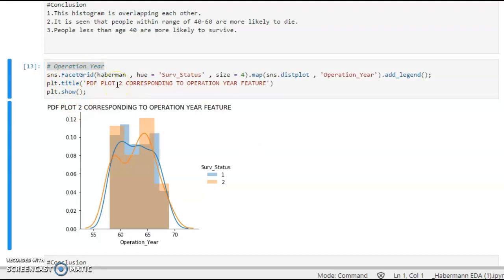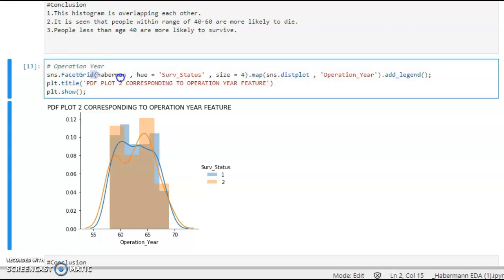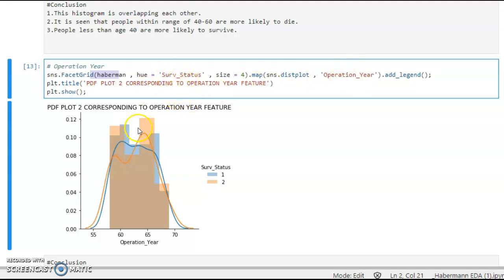Now let's look at the operation year plot. Again we use the seaborn library with a FacetGrid object on the Haberman DataFrame, plotting a distribution plot with operation year on the x-axis. The title is 'PDF Plot 2 corresponding to the operation year feature.'